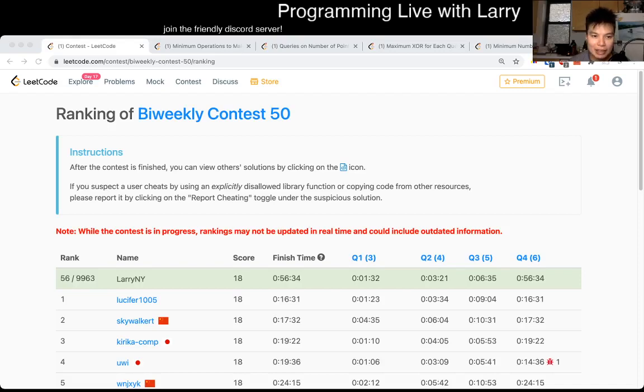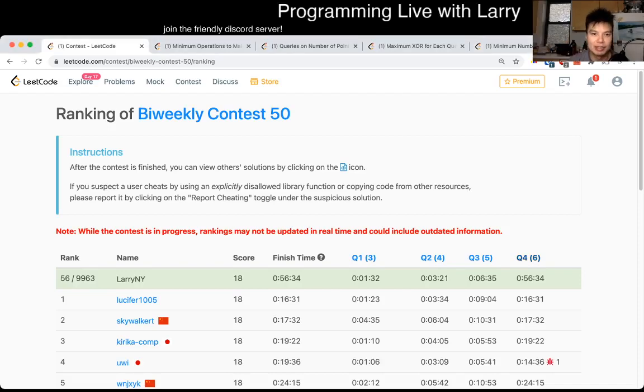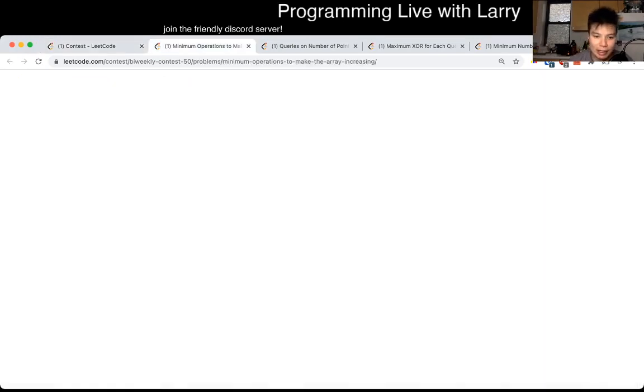Hey, hey, everybody. This is Larry. This is me going with Q1 of the Bi-Weekly Contest 50, minimum operations to make the array increasing.